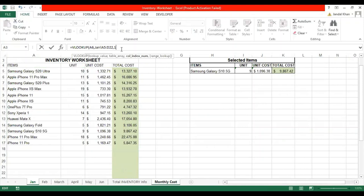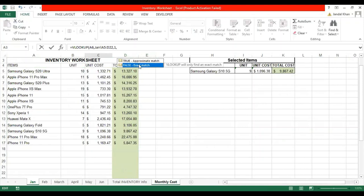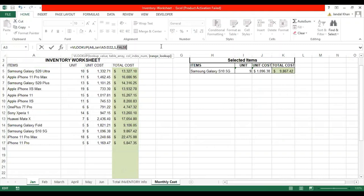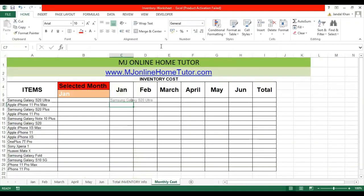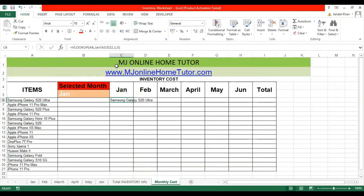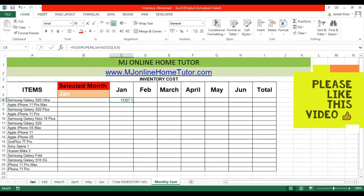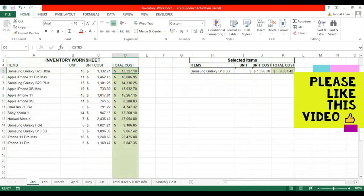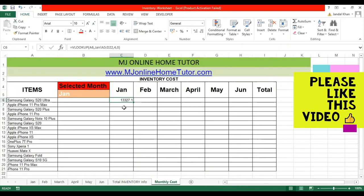If we put column index 1, it will show the item name. For exact match, select false or 0. Here the item name appears. If we change the column index from 1 to 4, the total cost of Gen is returned. You can match the number from the Gen sheet.